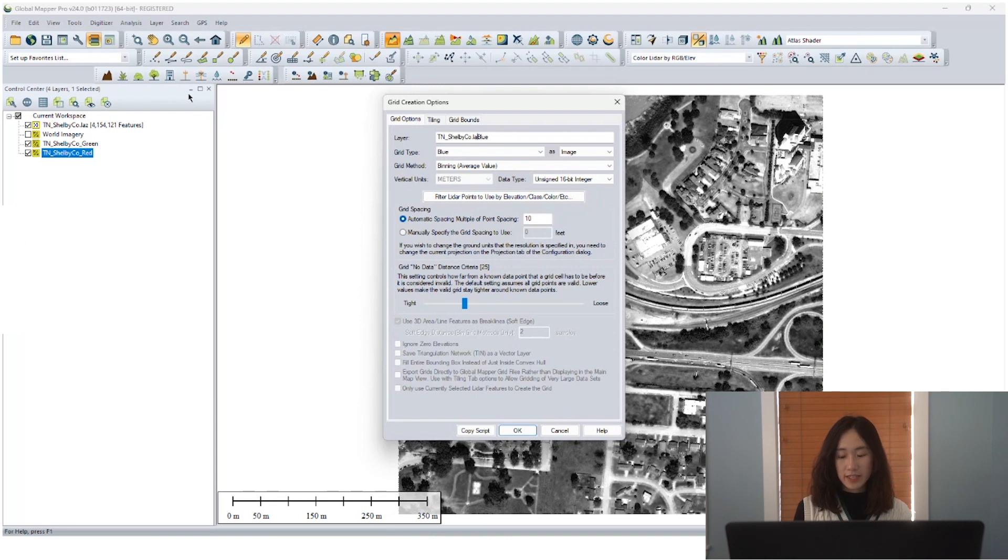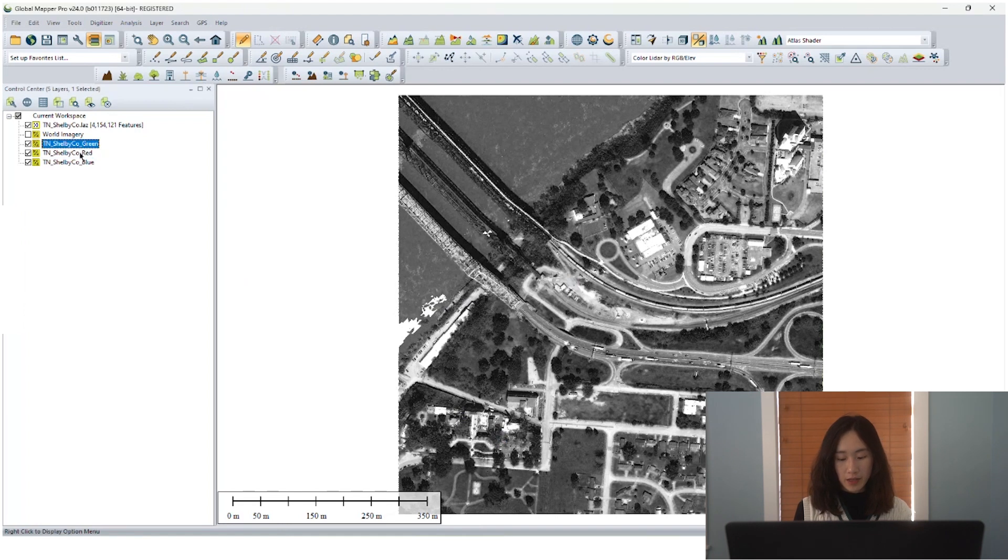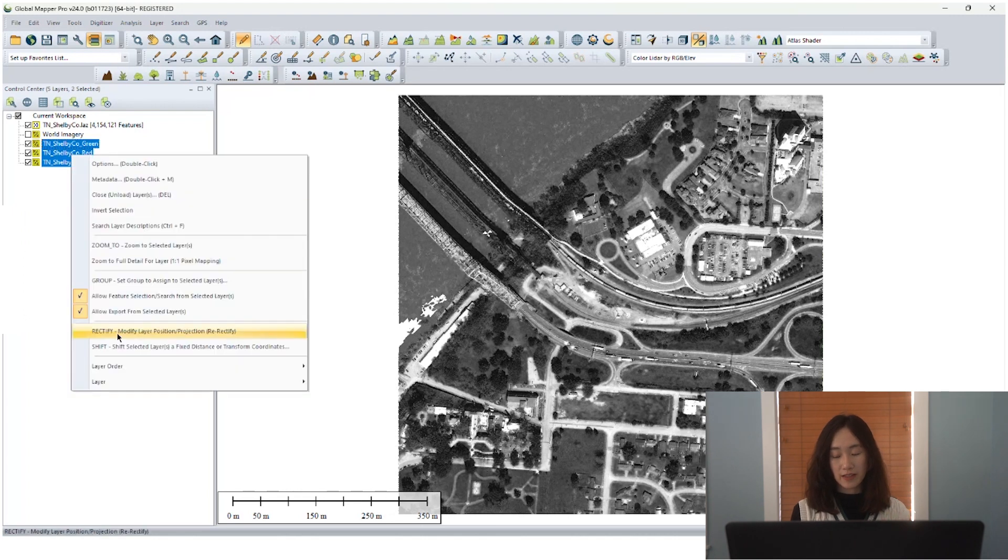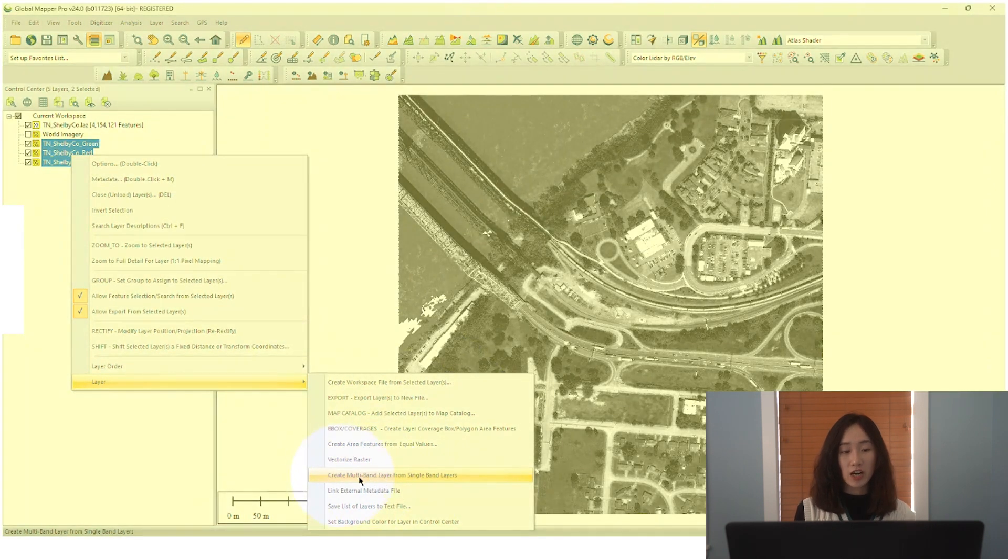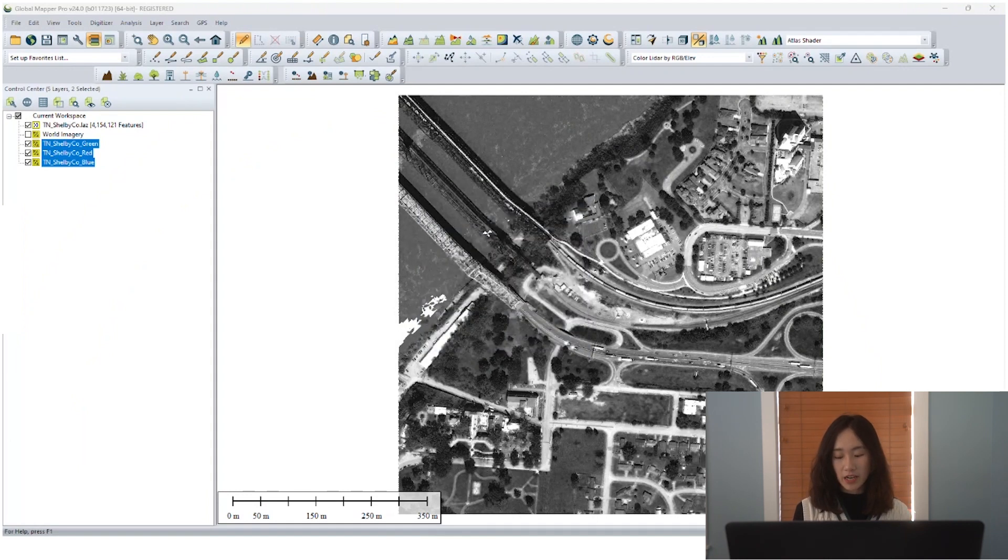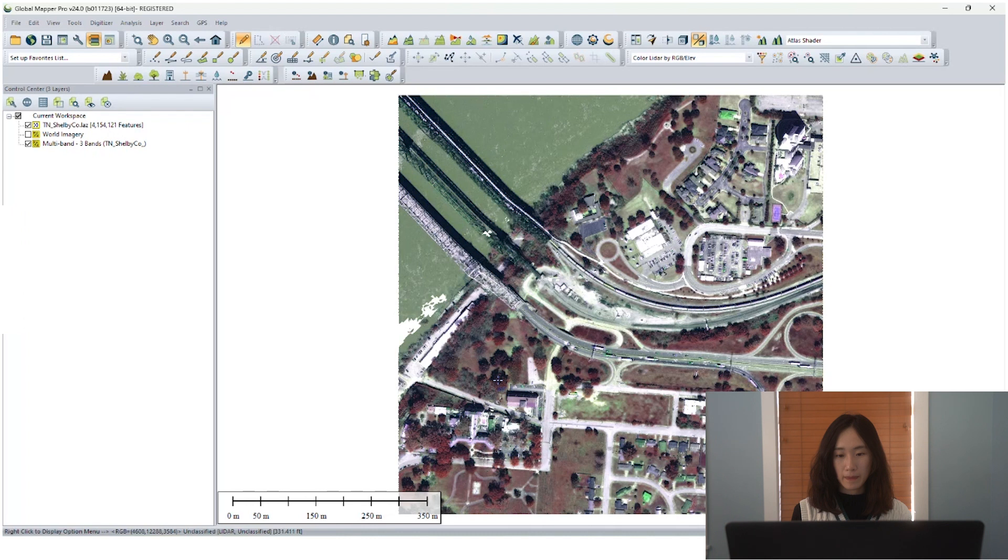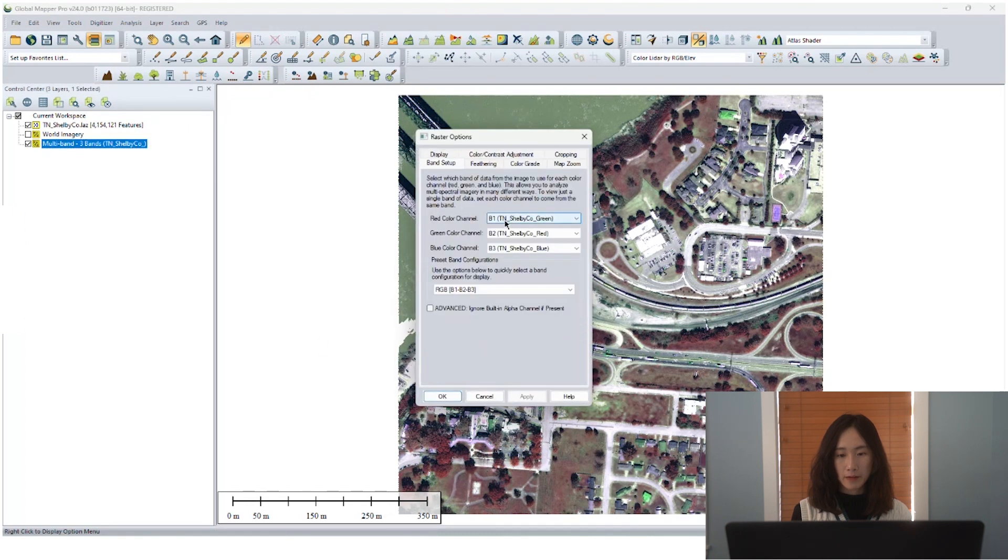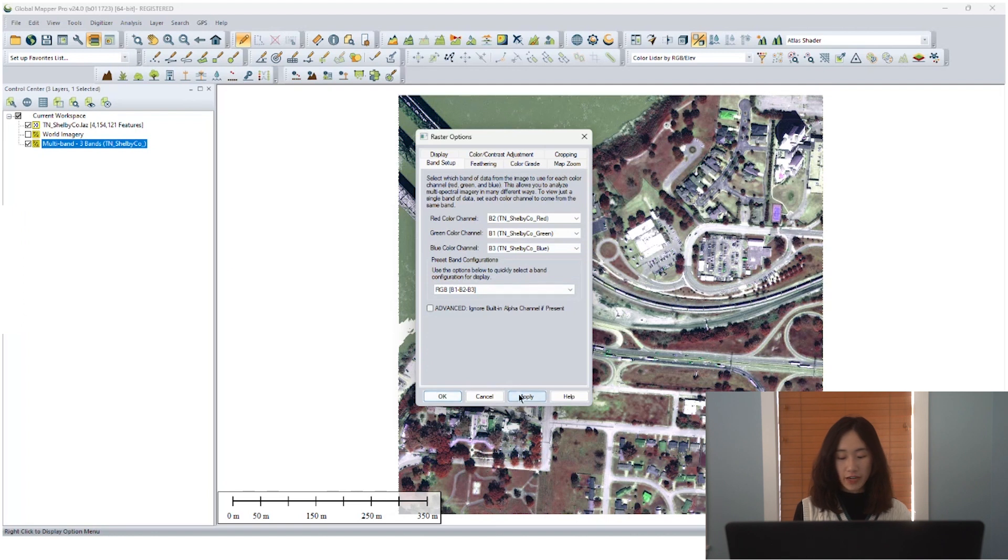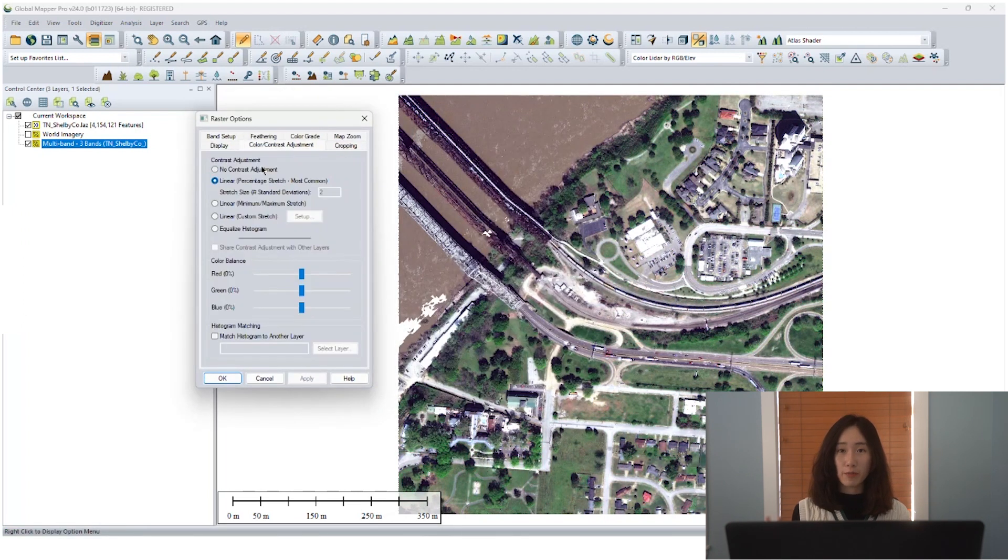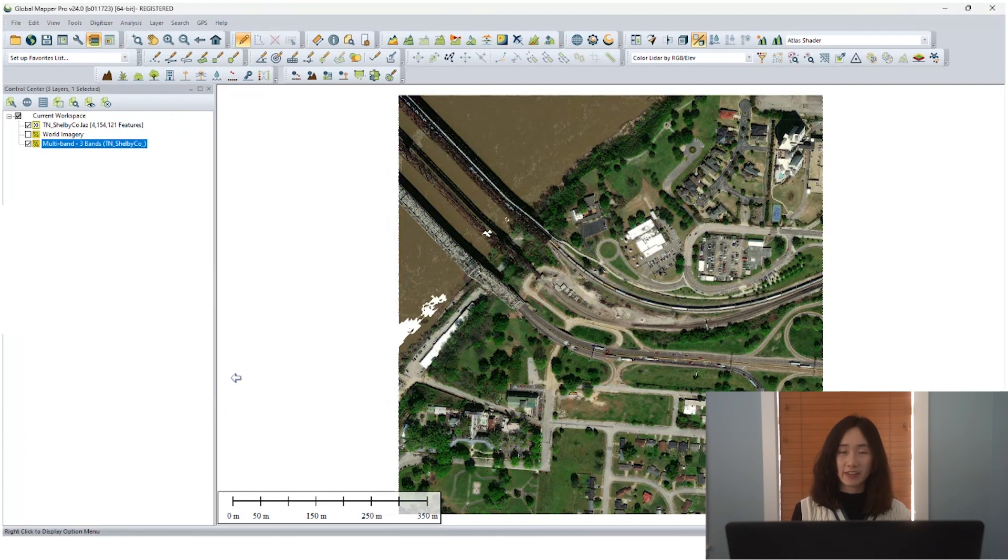Same, we can export to image files and store them on our local machine by exporting them. Also, GlobalMapper has a new tool in 24.1 version that allows user to create a multi-band layer from several single band layers. We can open after the image is generated, we can open the raster options dialog to adjust the band setup and also the contrast adjustment. So now our multi-band RGB image is generated from our point cloud datasets. Now we can utilize it for further image analysis.